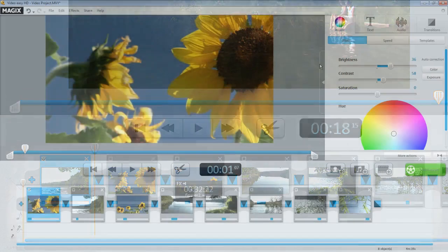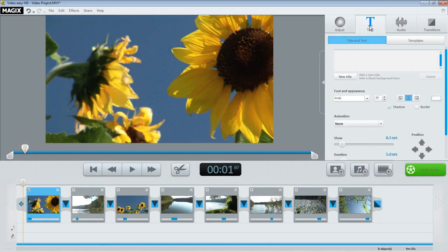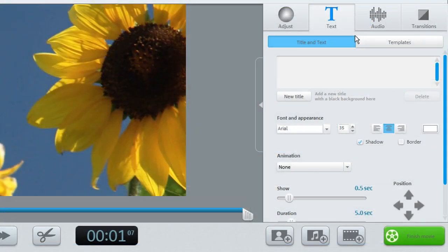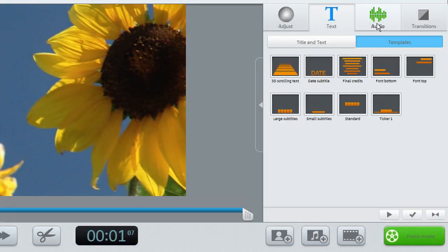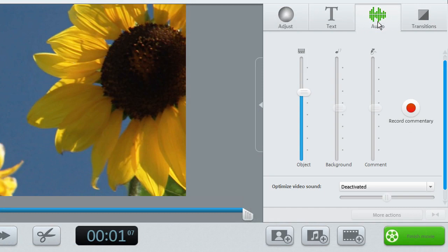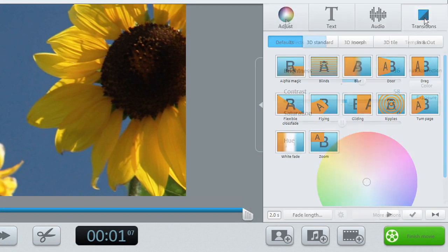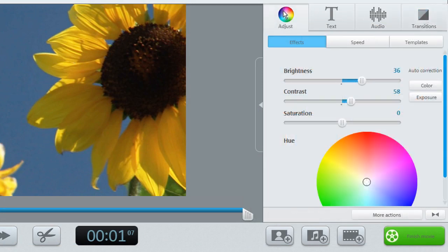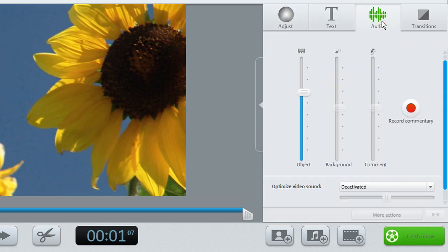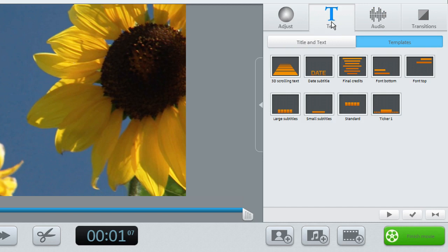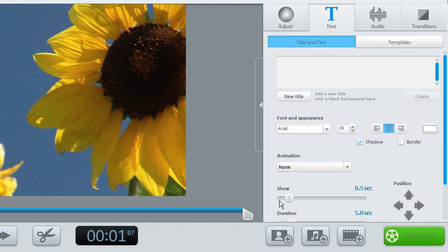Clearly laid out program interface and large buttons allow for quick and easy video editing. You can improve the appearance and audio in your scenes, add a title or load photos, music, or videos.